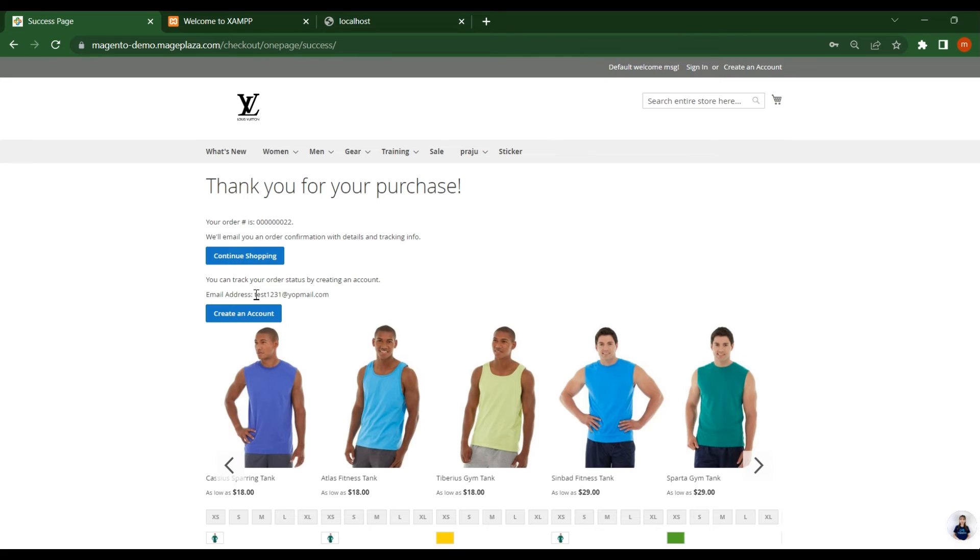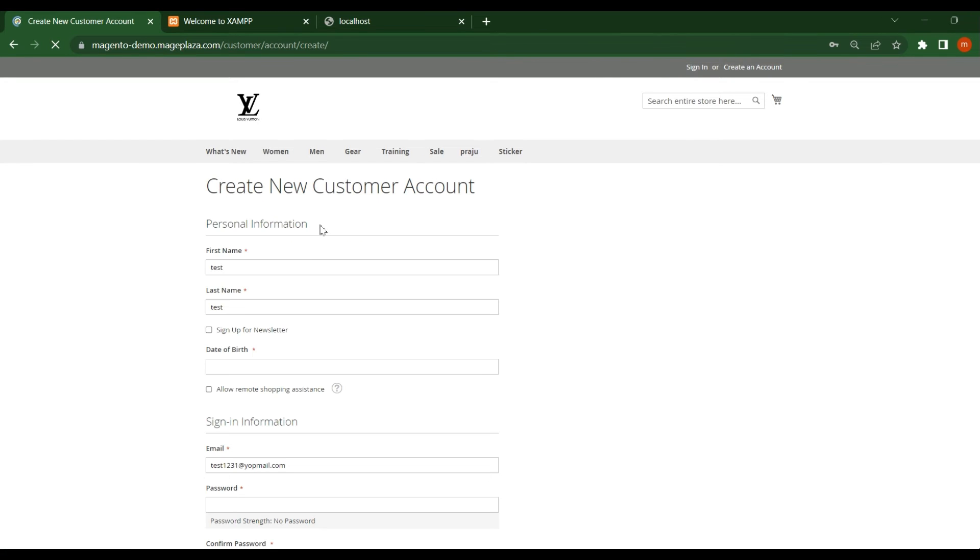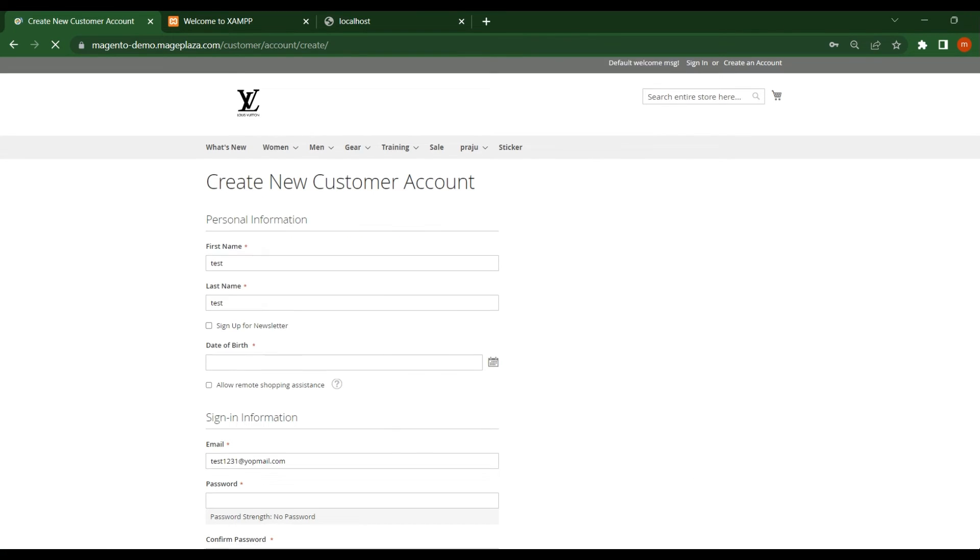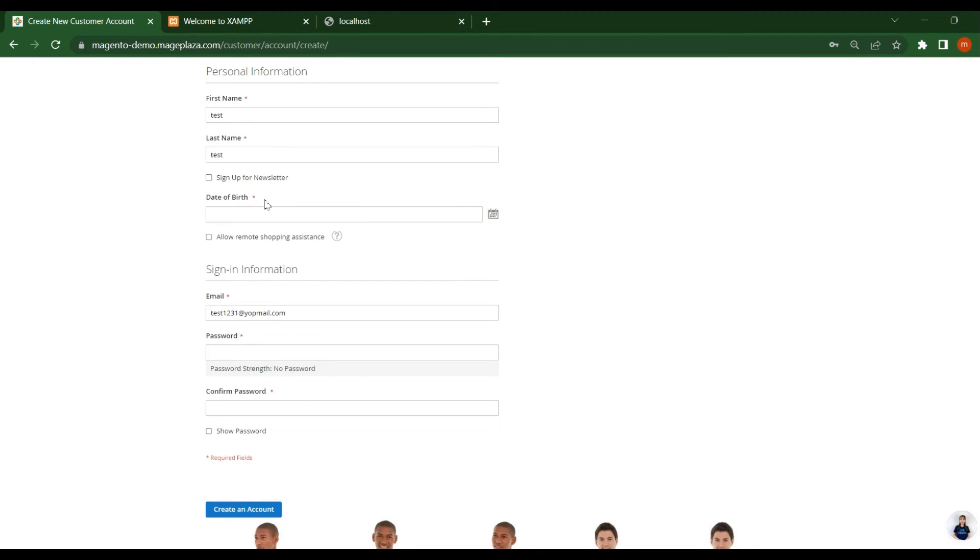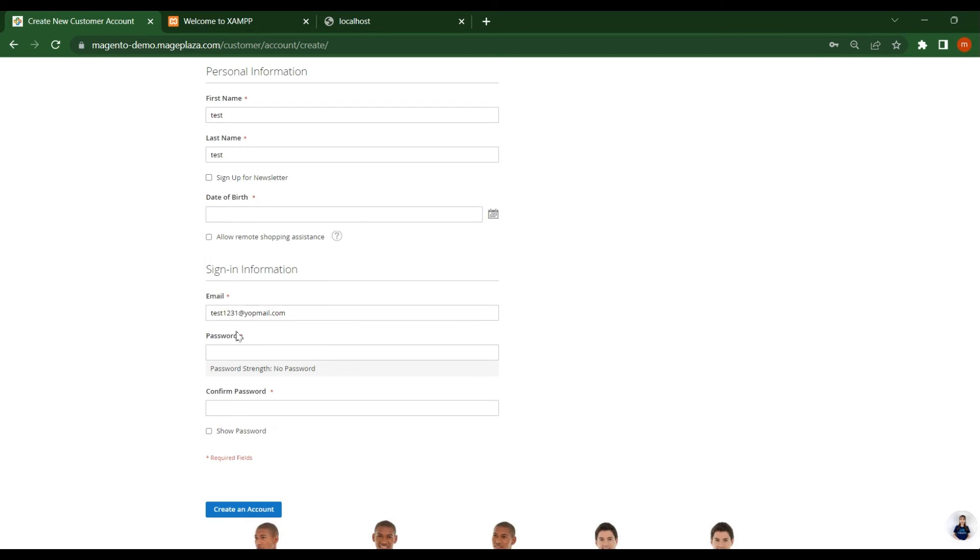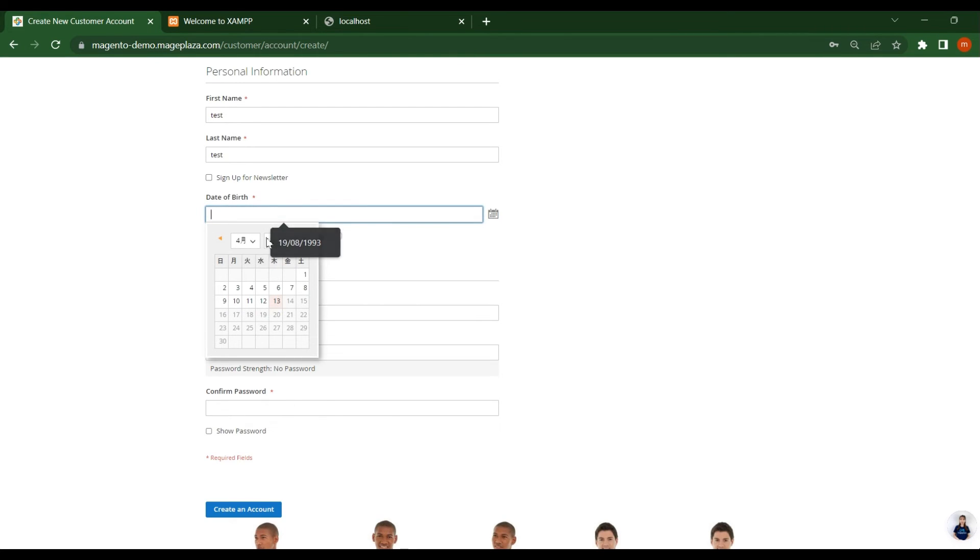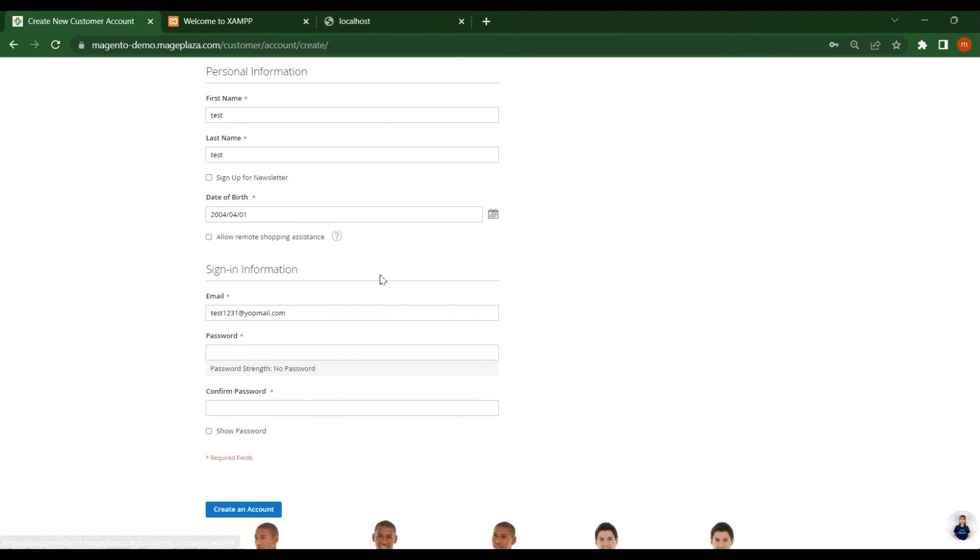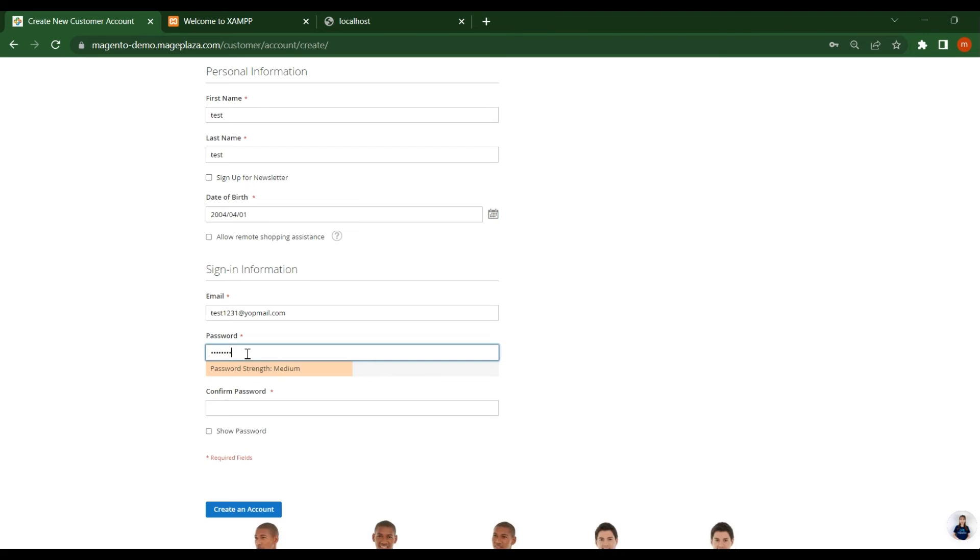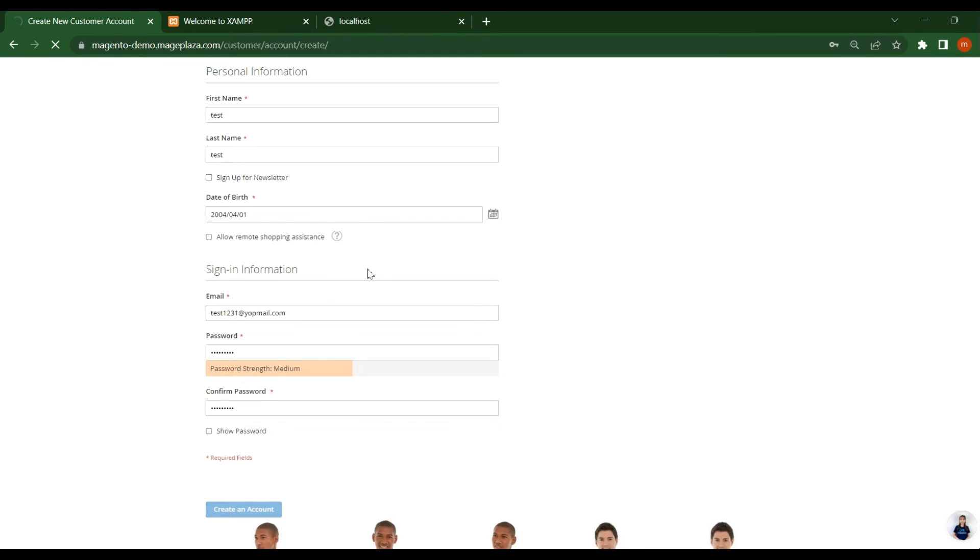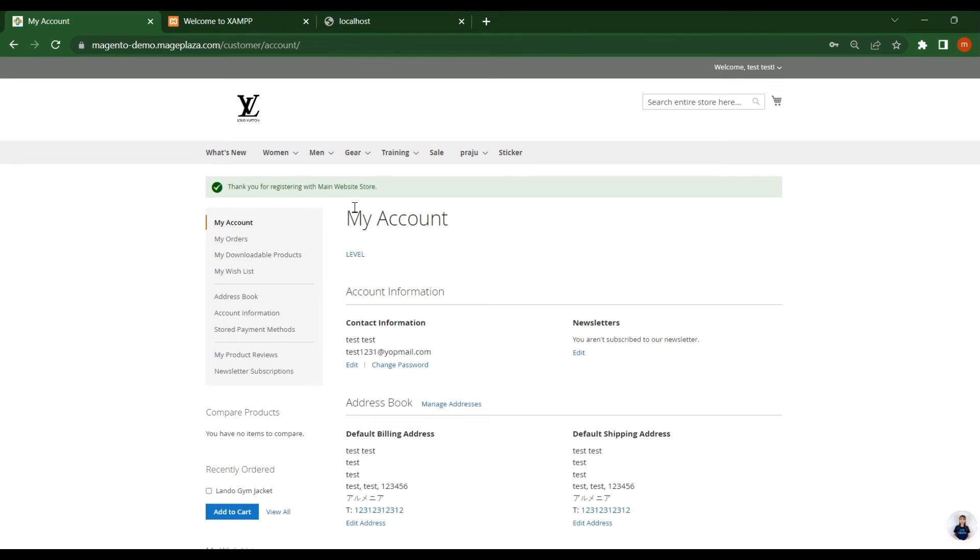So if you want to create an account, it will ask you to create an account here. Just click on it. It will redirect to the customer account creation page. So the first name, last name, and email address will be auto filled and you have to select this date of birth. In some Magento versions, you will not see this. You can directly code first name, last name, email, and password. This time you have to add your date of birth here. You provide password. Click on create account. It's that much easy.